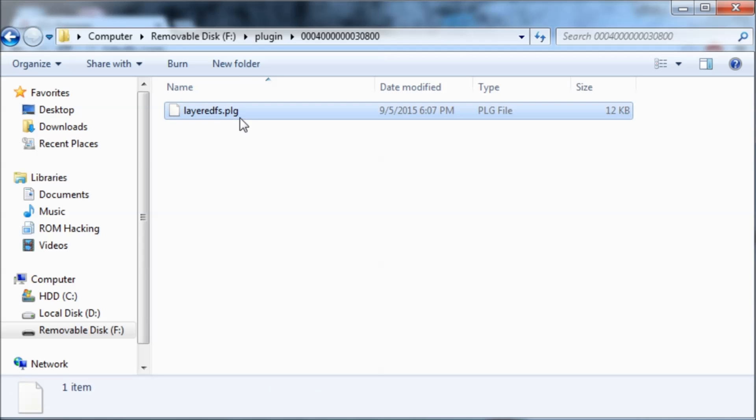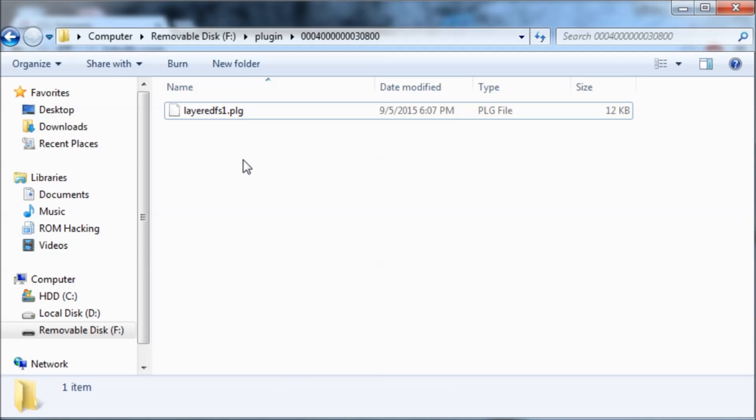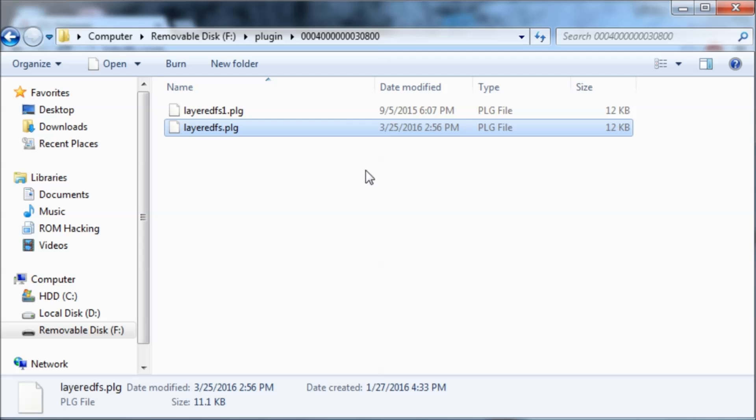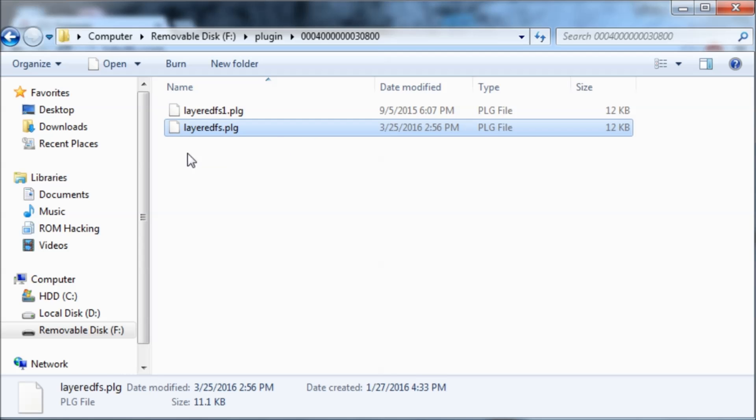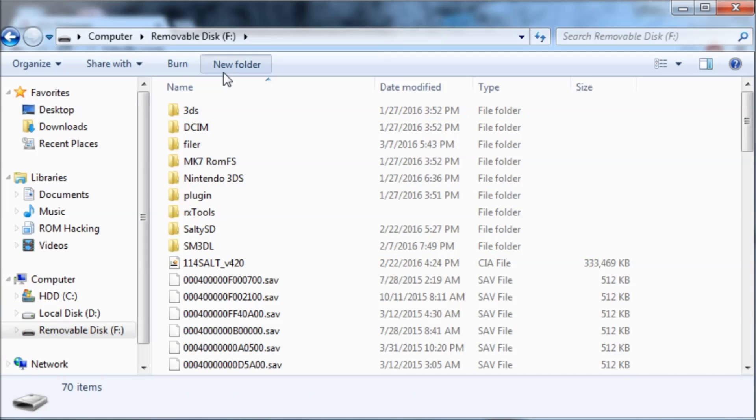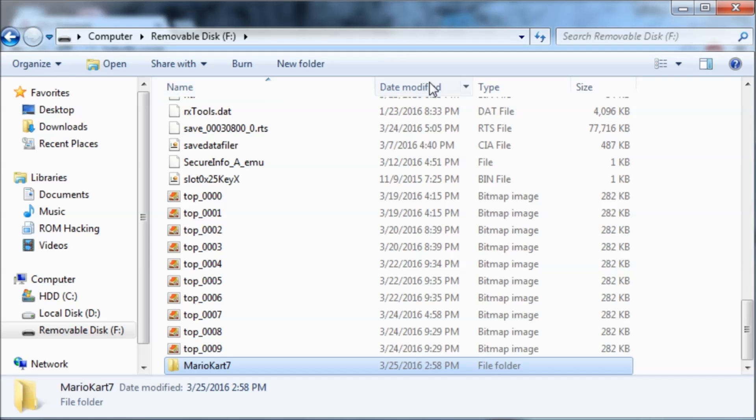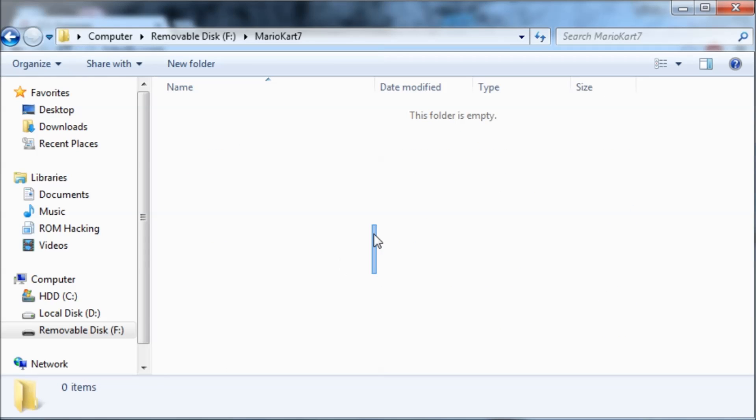I'm just going to make a backup of this one. So there we go. So now the folder that you made, ours was Mario Kart 7. So I'm going to create a new folder on the root of my SD card. We're going to call it Mario Kart 7 because it was all one word. Then inside of here is where you put your ROM FS files.